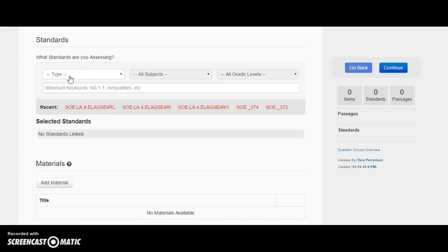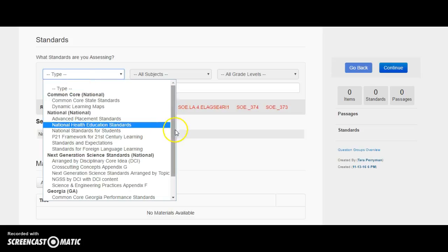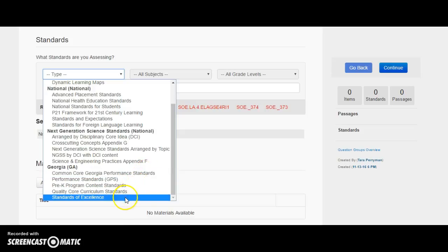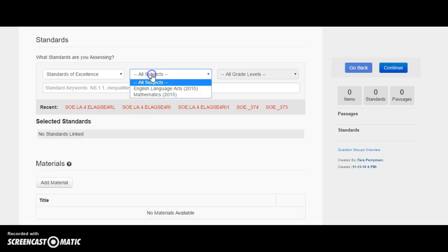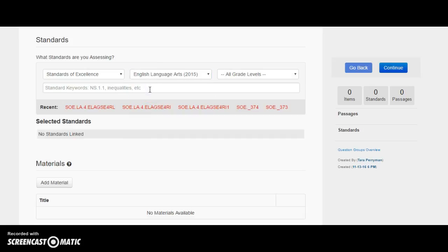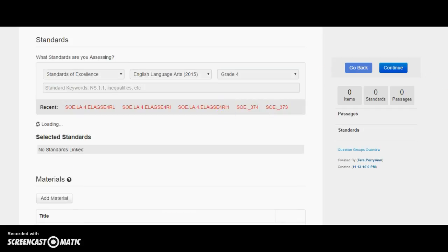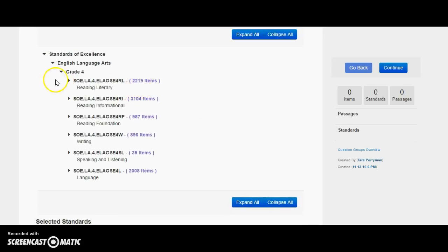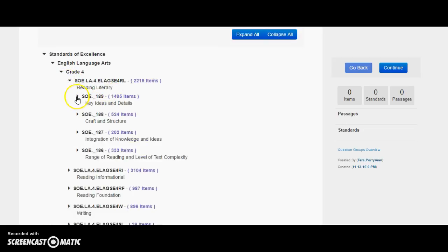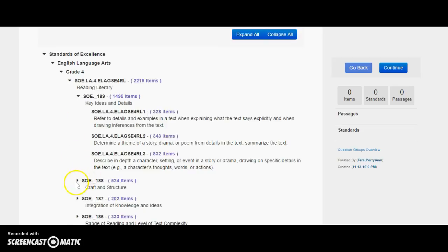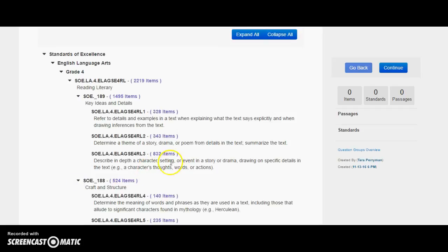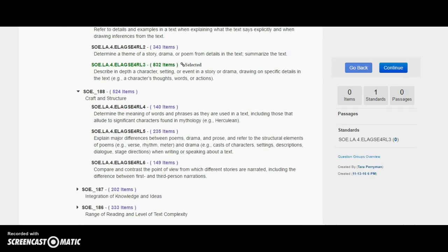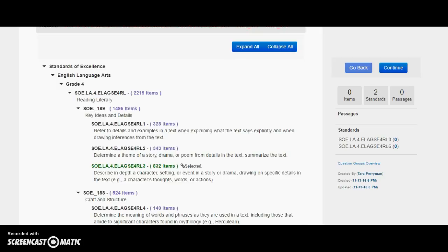Once I'm here, it's going to ask me what standards I'm assessing. I'm going to go all the way down to the bottom and click on Standards of Excellence, then go to English Language Arts — I think the reading and writing standards are a little trickier than math. I'm going to click Fourth Grade and let my standards load. It gives me the big umbrella ideas, so I'll click on Literary and open it up. Let's say we're working on Character Traits and also Comparing Points of View, so I'm going to click on those two items. Once I've collected the two standards I want to focus on, I'll click Continue.